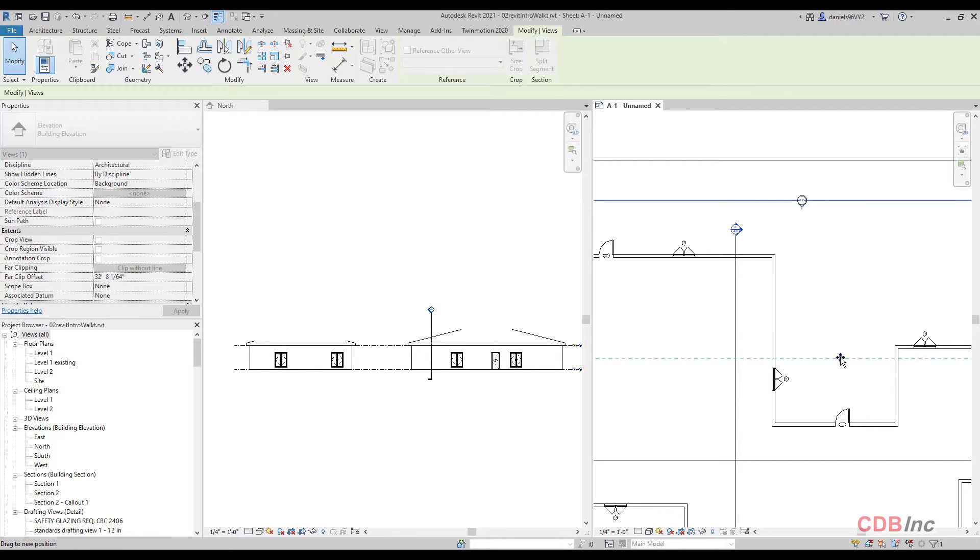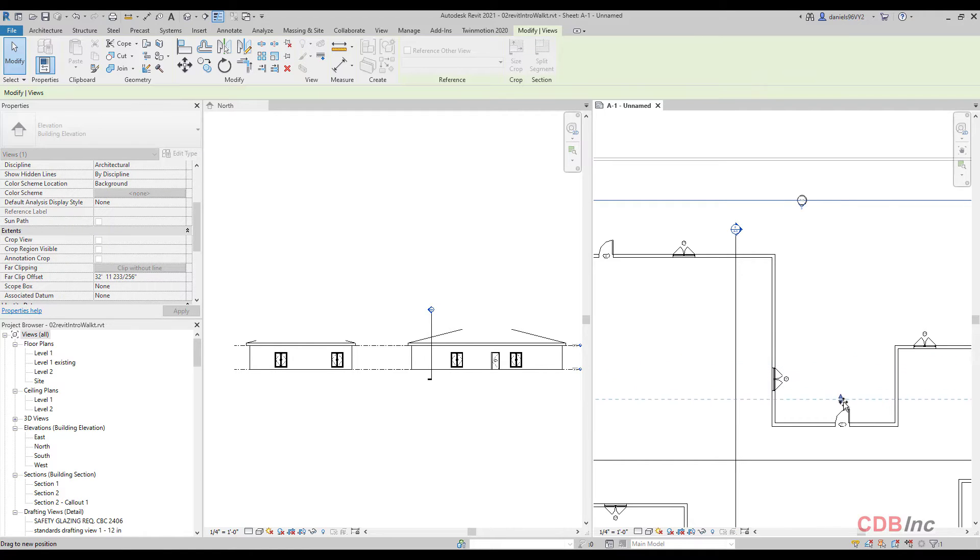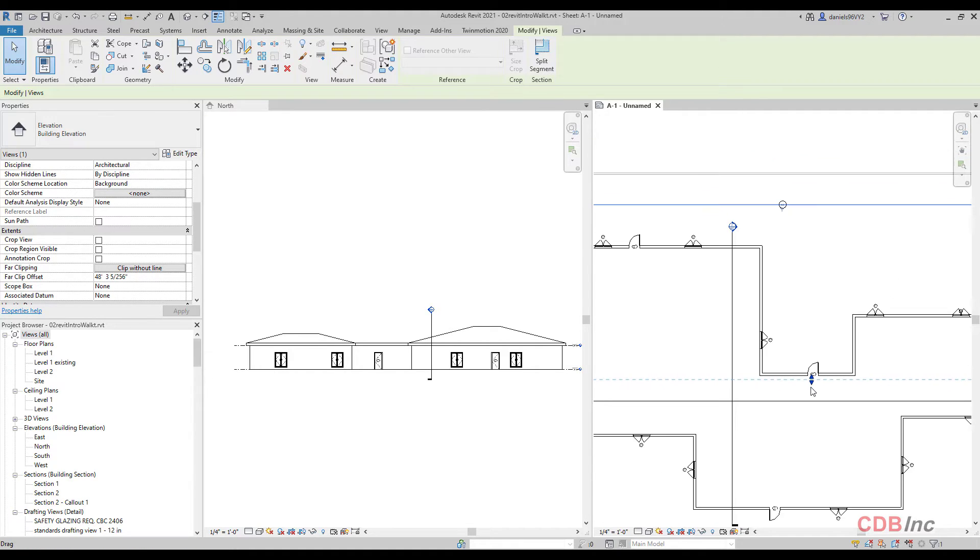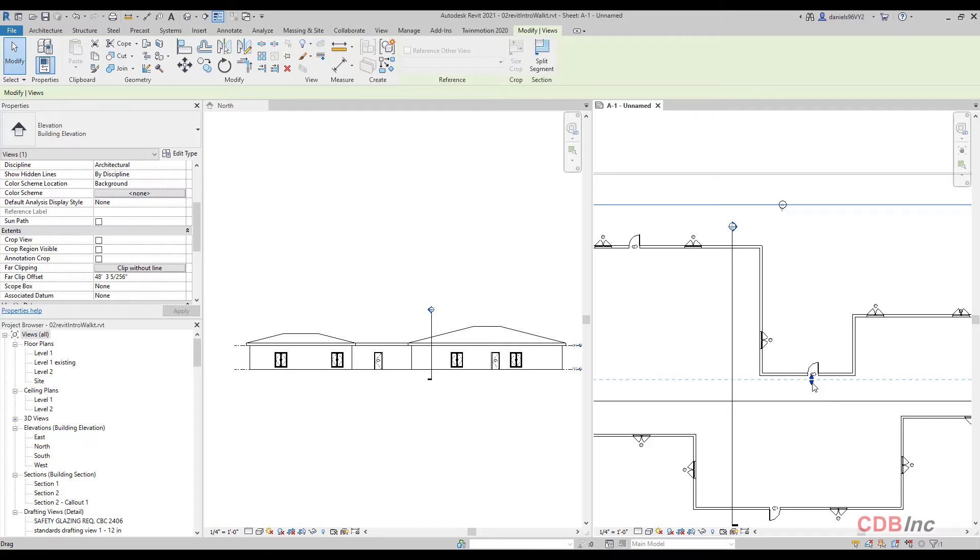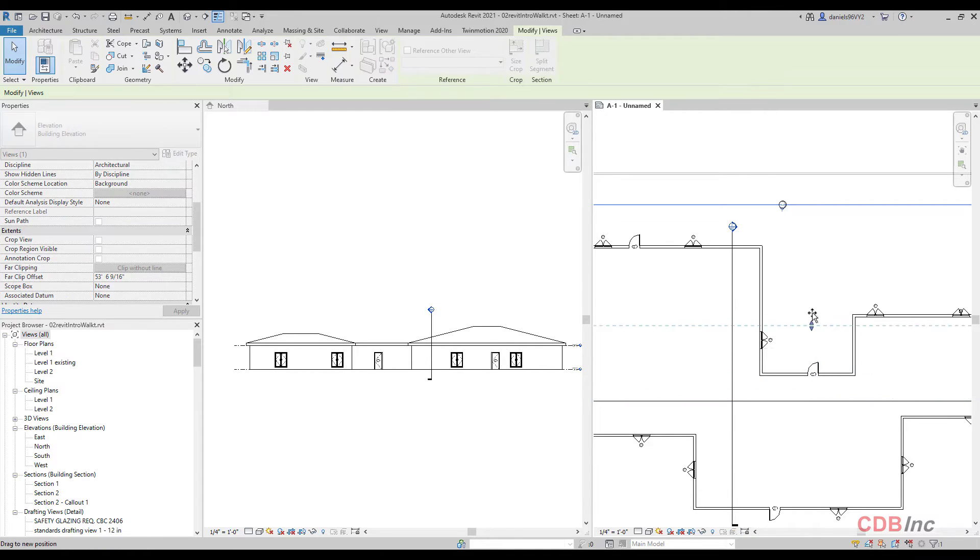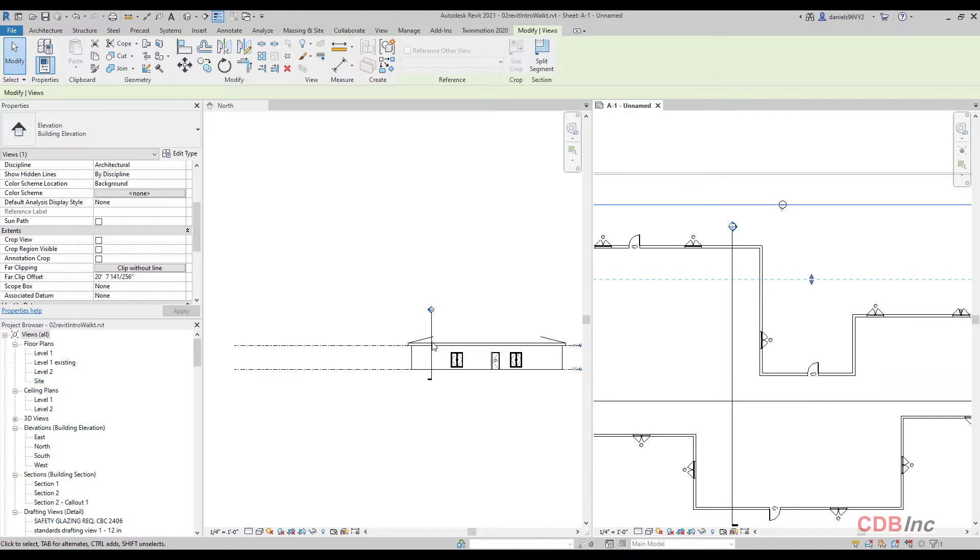But notice I'm not seeing this here. So if I want to see that here, then I got to keep dragging that back until that's going to appear. And then boom, now I've got that part of the building showing, but you'll notice it's not going to show anything beyond that.